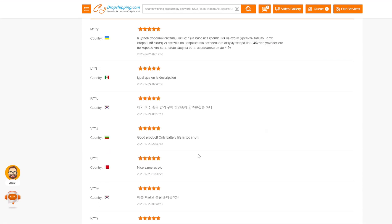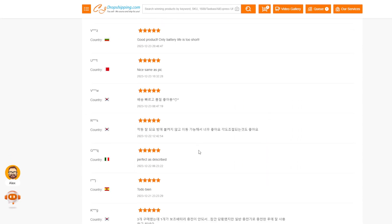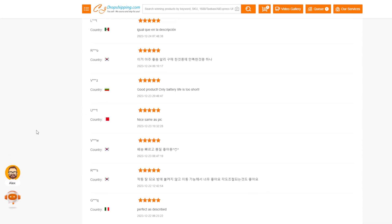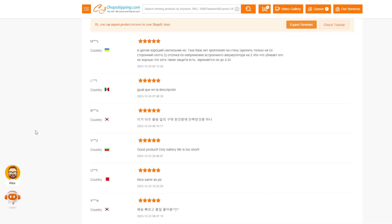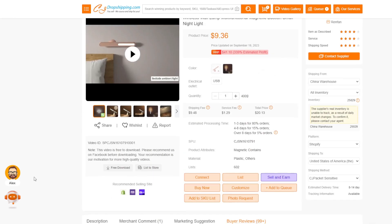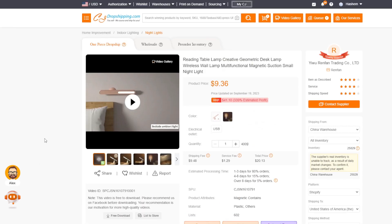Log into your CJ dropshipping account dashboard and if you don't have an account yet you can easily create a free account using basic information details. Then under the verified products you want to search to open the target products details that you want to showcase reviews for.